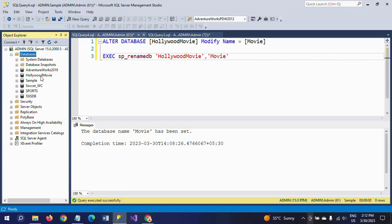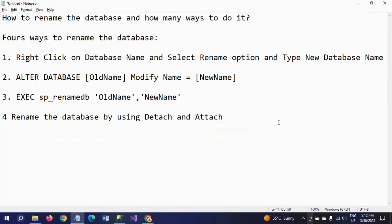These are the four different ways of renaming your database. This is a common SQL interview question. To summarize: first, right-click the database and select rename; second, use ALTER DATABASE [old name] MODIFY NAME = [new name]; third, execute SP_renameDB passing two input parameters — old name and new name; and fourth, rename the database using detach and attach.